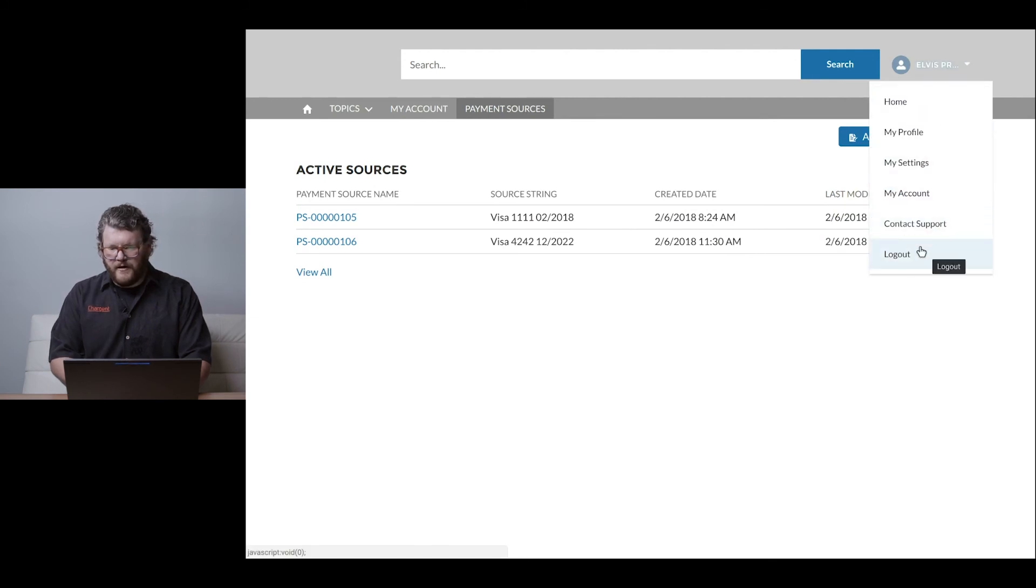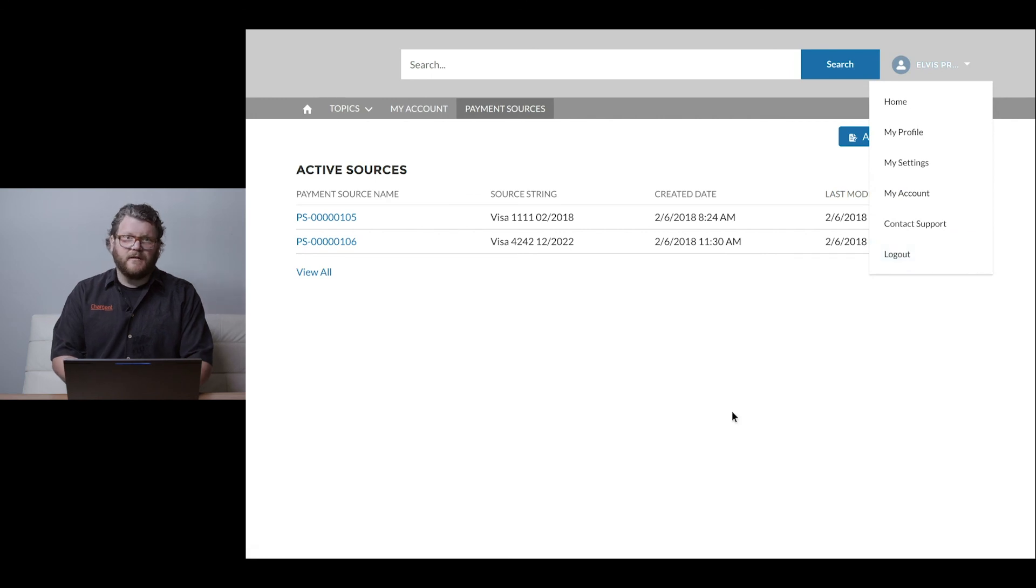And of course, if I were to log out and go back into Salesforce, I would see all the data just like you would expect. Thanks for taking time to review this proof of concept demo for Salesforce communities integrated with Chargent. We hope this inspires you and helps you figure out new ways to use Chargent in your Salesforce environment. Thanks and have a great day.